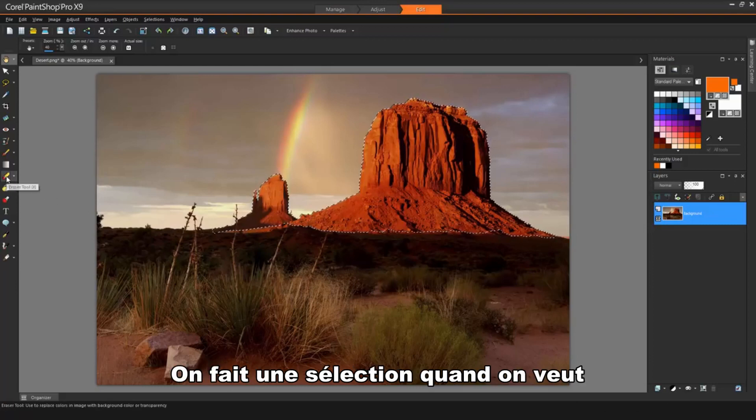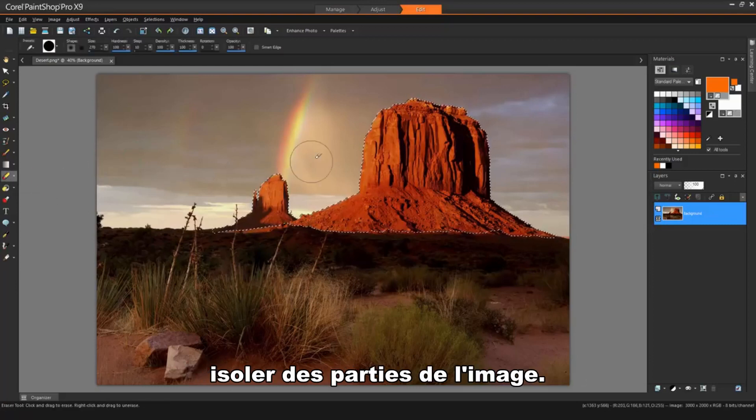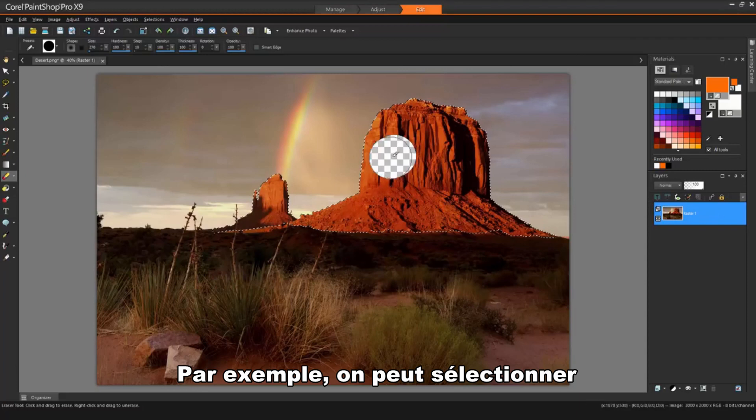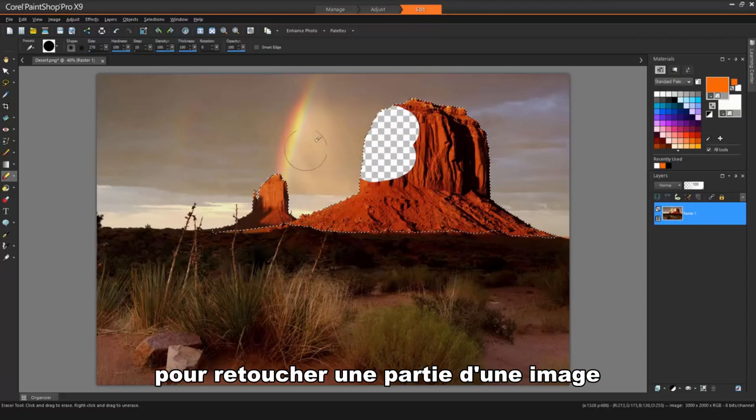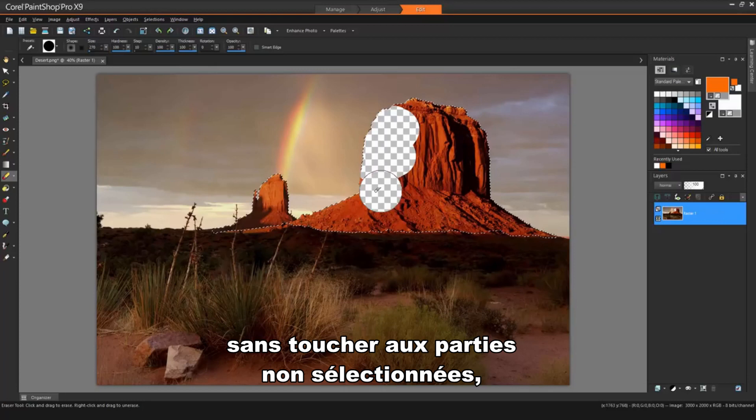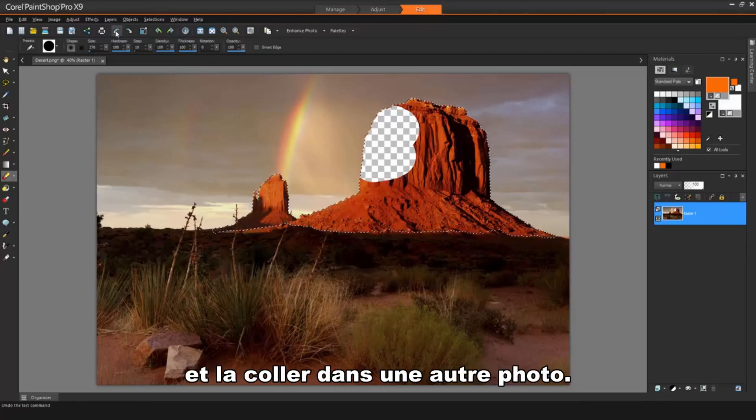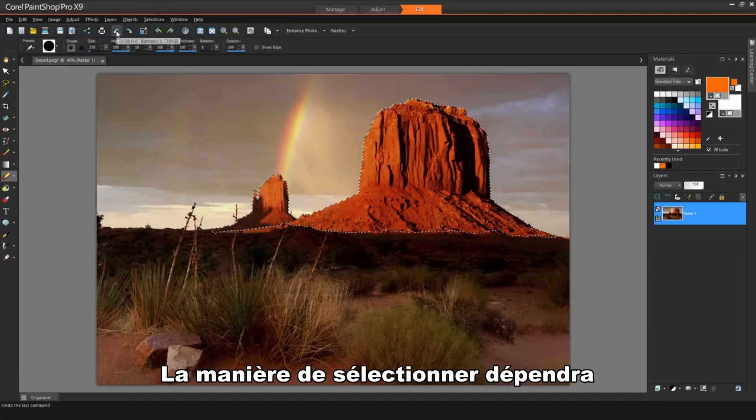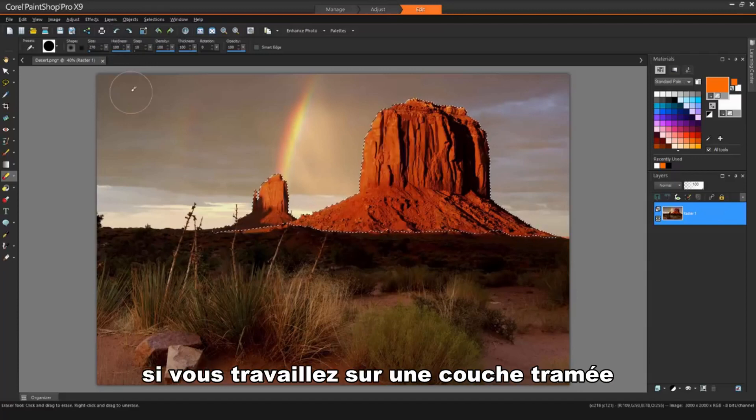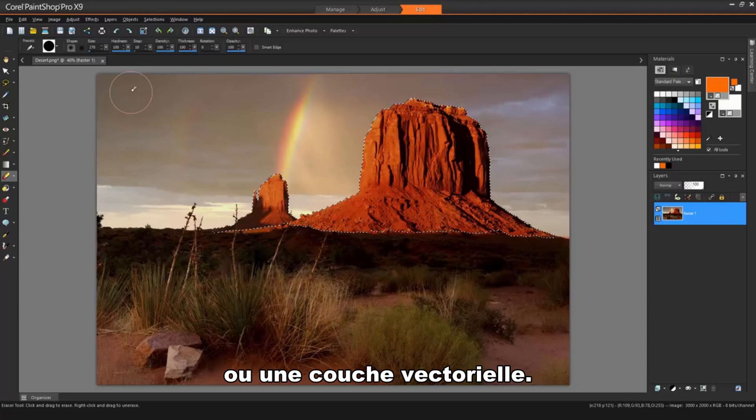You create a selection when you want to isolate parts of an image. For example, you can use a selection to adjust or retouch one area of an image while leaving non-selected areas untouched, or copy a portion of a photo and paste it into another photo. The way you make a selection will depend on whether you are working on a raster layer or a vector layer.